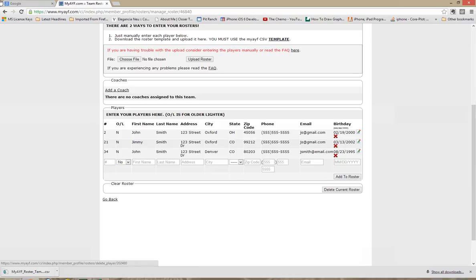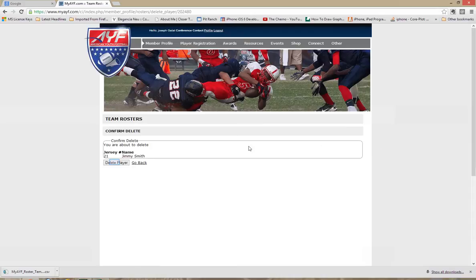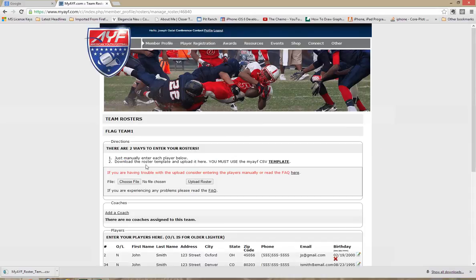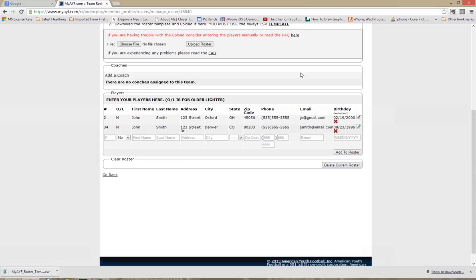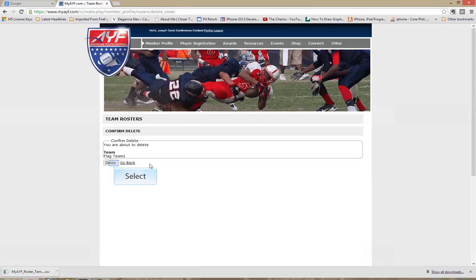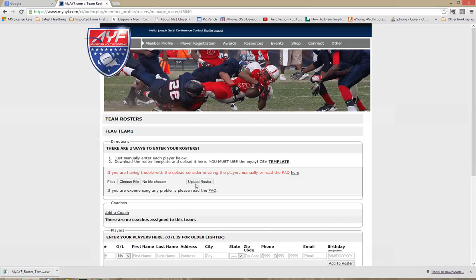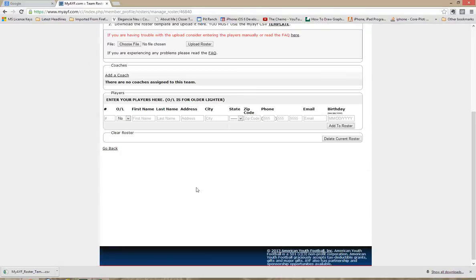If at that point you need to get rid of your original or the default Jimmy Smith, you can simply click on delete. And the player will be removed from your roster if you made any mistakes. Also, if you've made a large error and the whole roster is messed up, you can just delete the current roster and begin again.